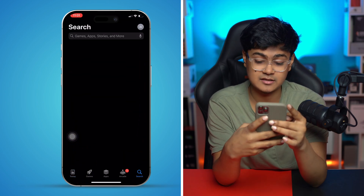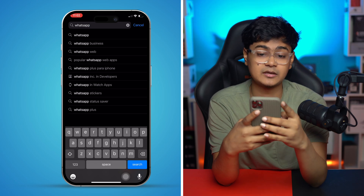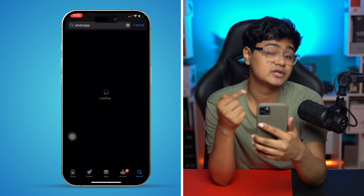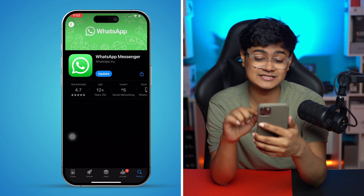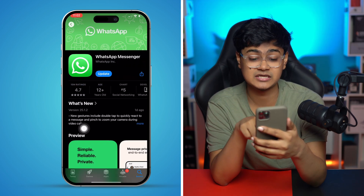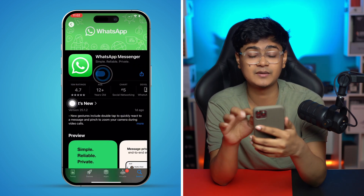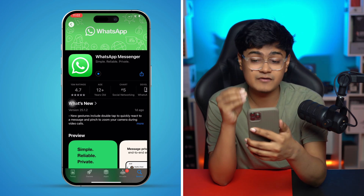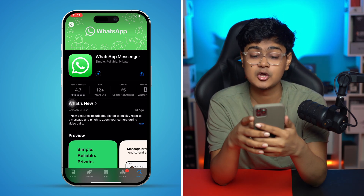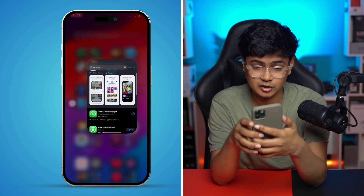Open up your App Store, tap Search, and type WhatsApp. This will let you know whether the WhatsApp application has a new update or not. If it does have a new update, I would highly recommend you go ahead and update the app from your iPhone to solve the problem.